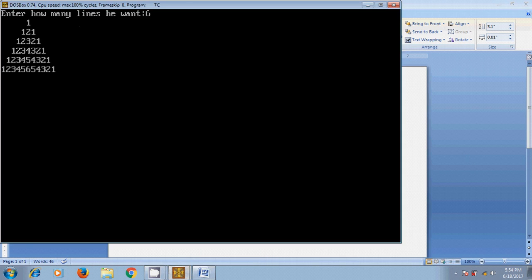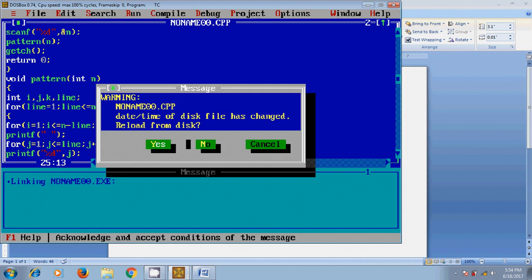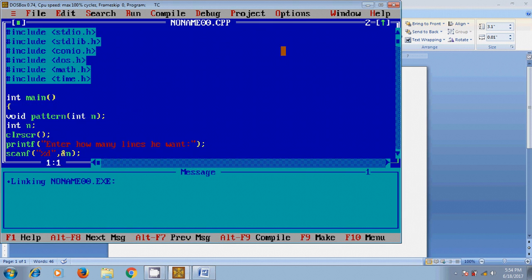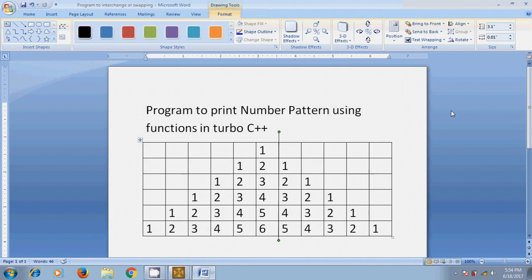1, 1 2 1, 1 2 3 2 1, 1 2 3 4 3 2 1, 1 2 3 4 5 4 3 2 1, 1 2 3 4 5 6 5 4 3 2 1. So like this we can write a program to print the number pattern by using functions in Turbo C++.